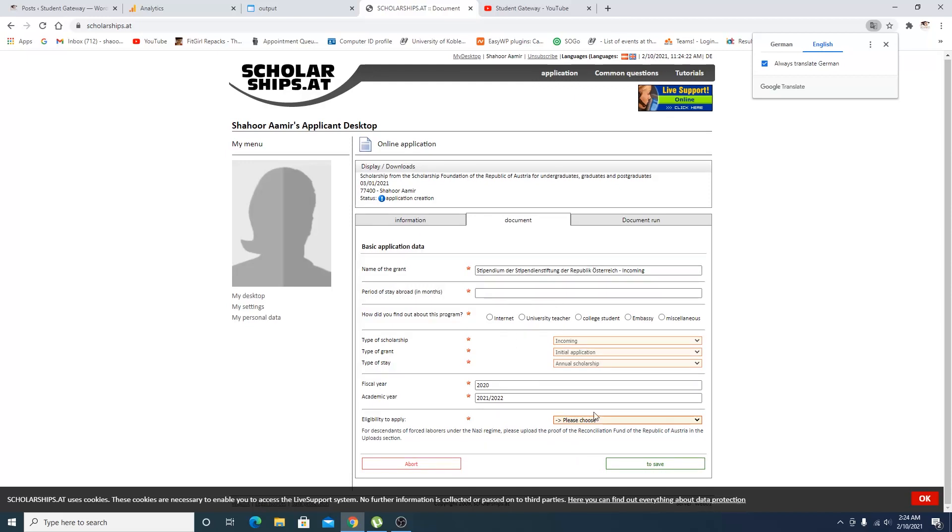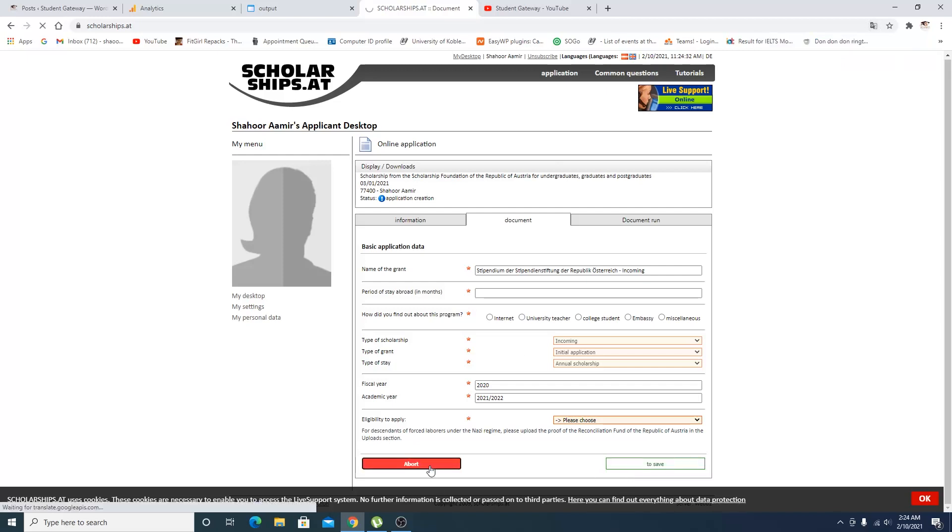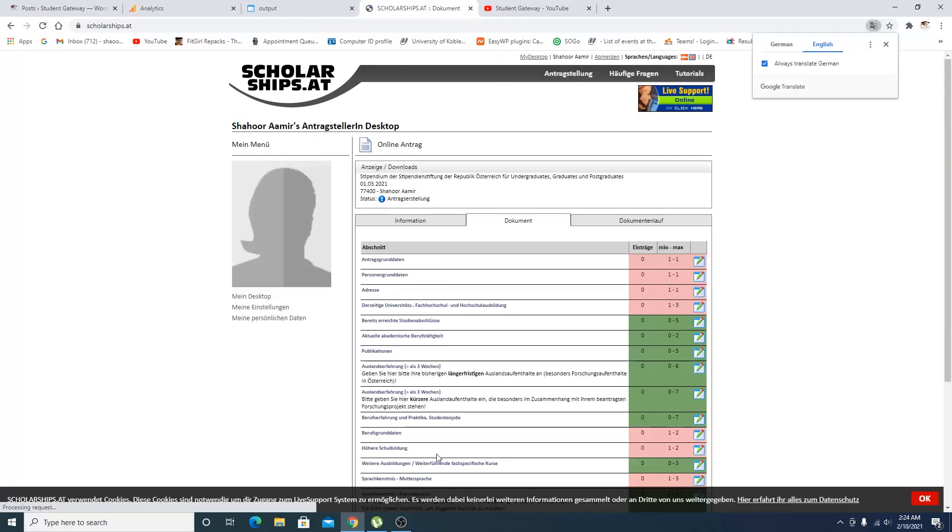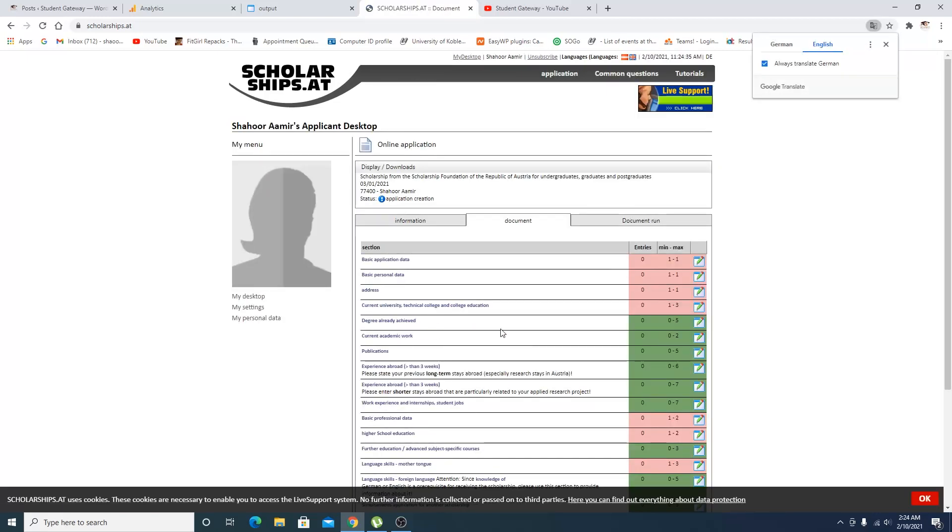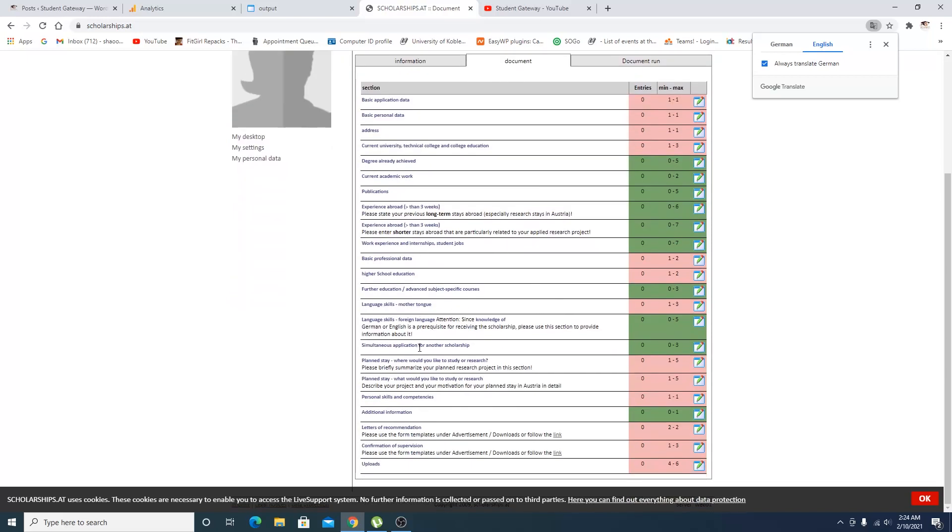You are supposed to enter your details according to your situation. When you are done with that, you can click on 'Save' or you can click on 'Abort' and come back to the page. The same goes for all the other information sections as well.